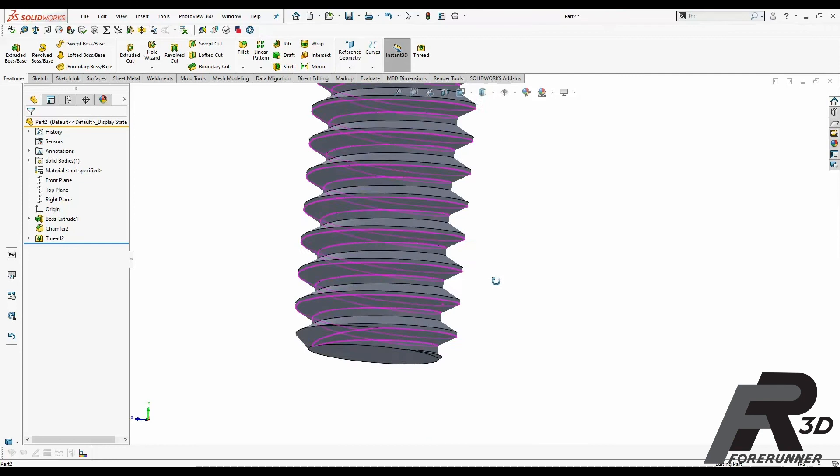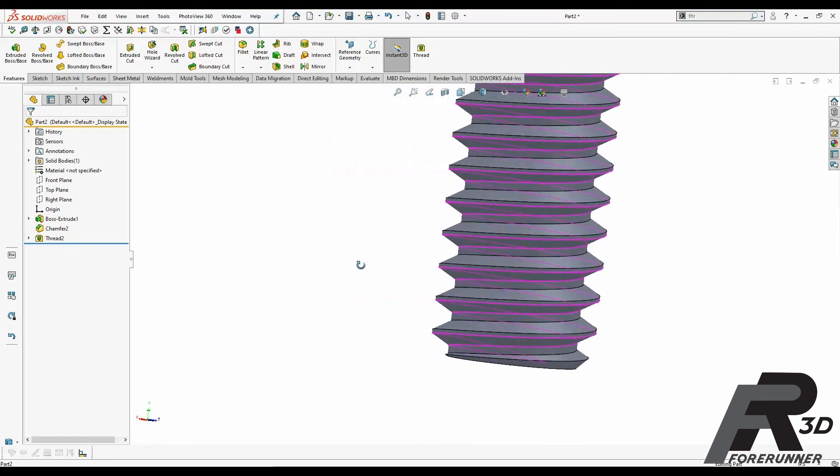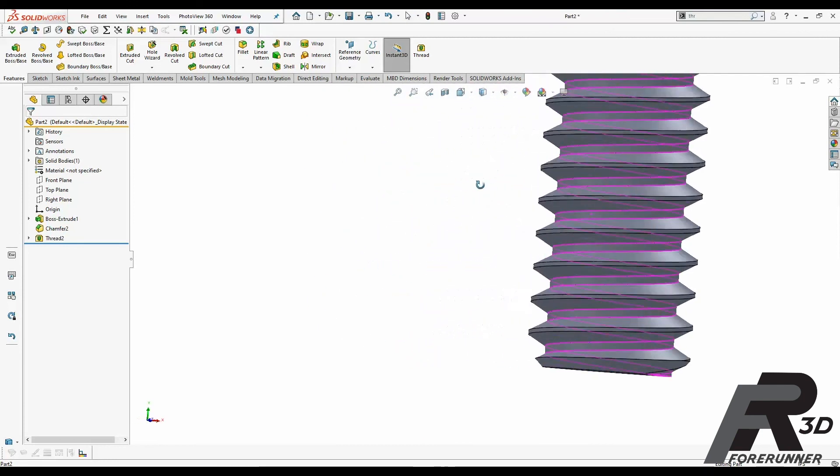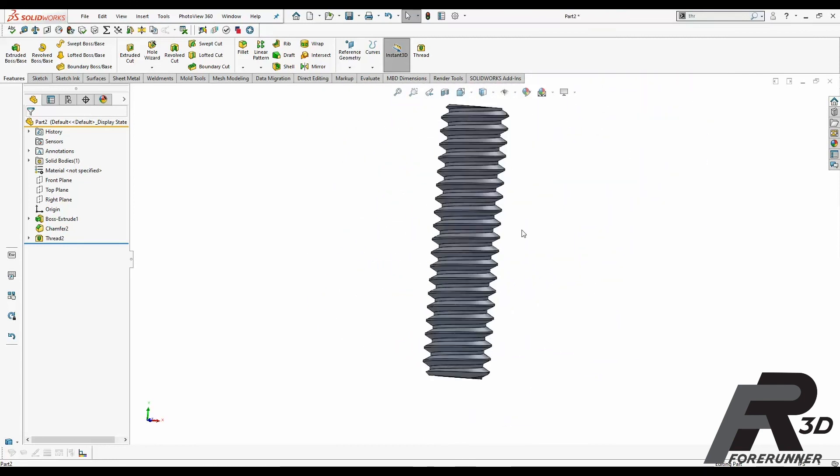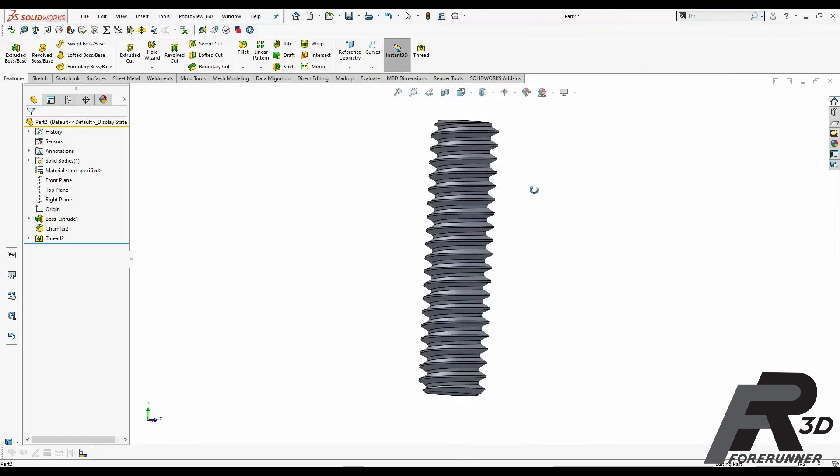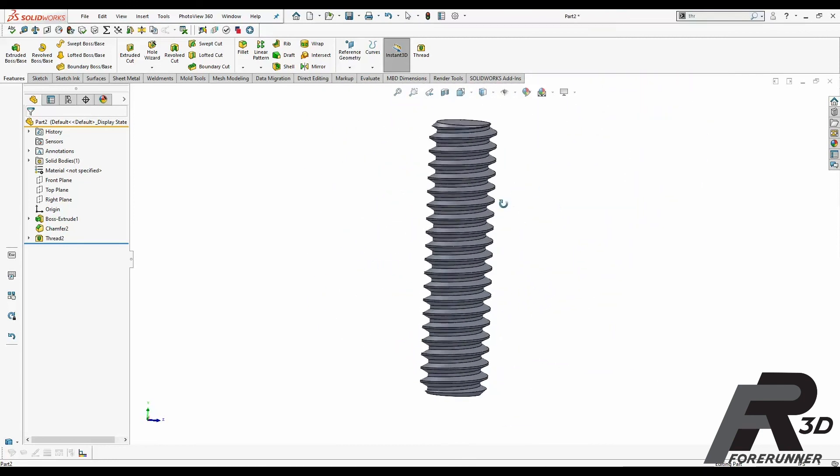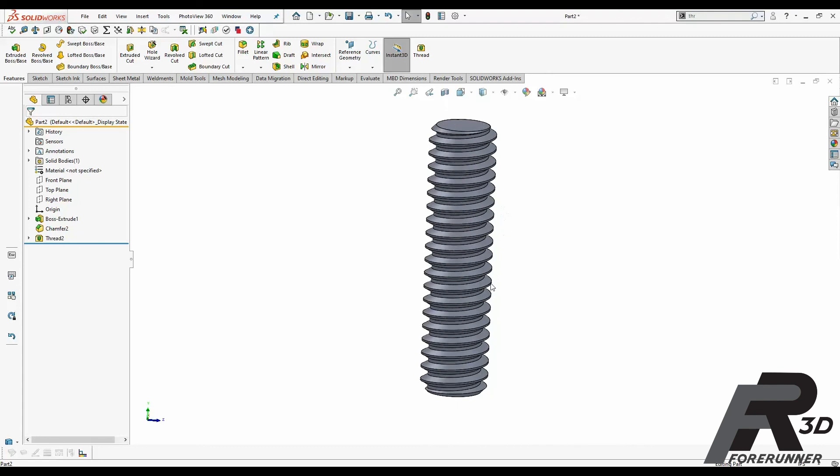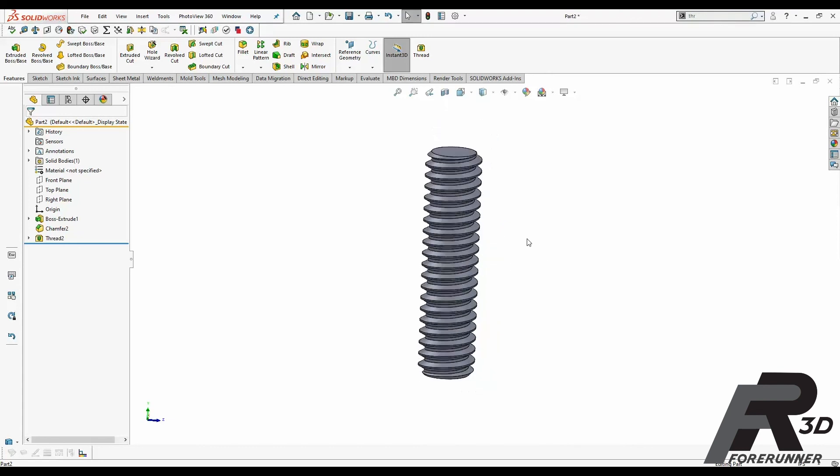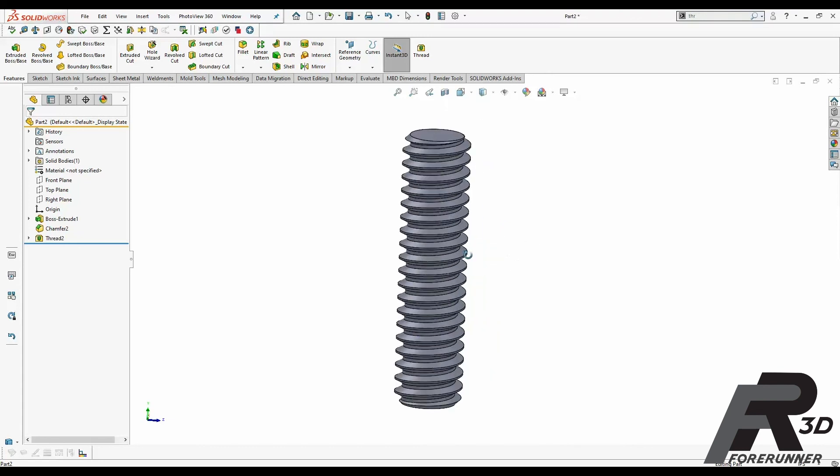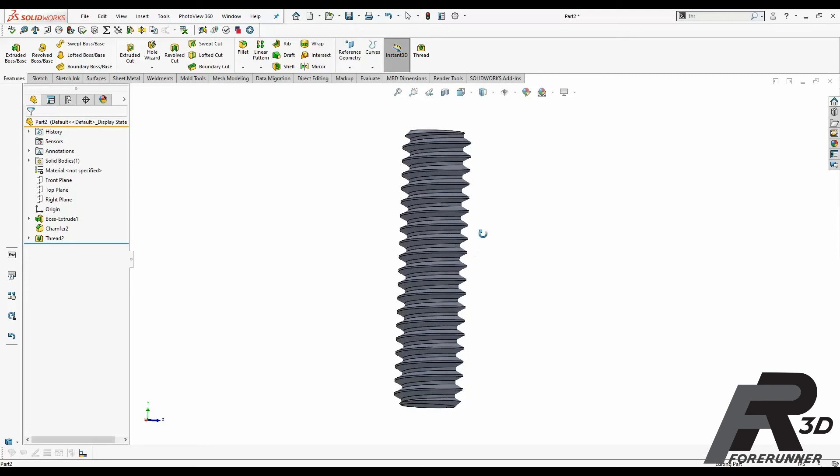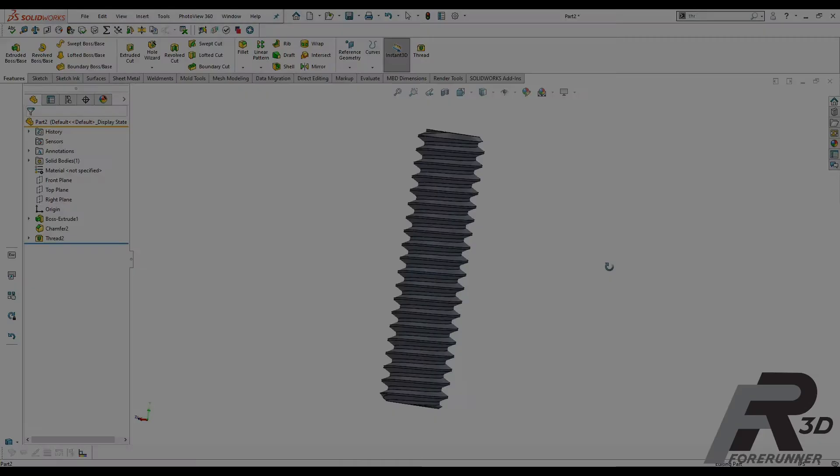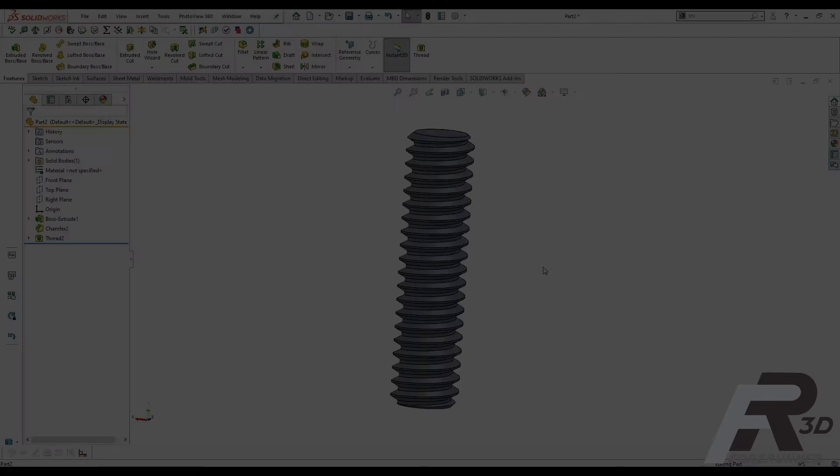And this is absolutely 3D printable. We've 3D printed threads all the way down to 8-32 inches on the inch side of things and M4 on the metric side. So there you have it.